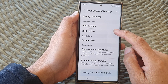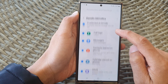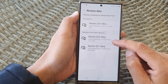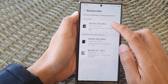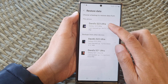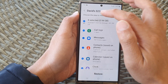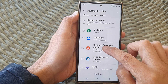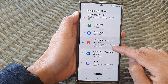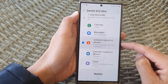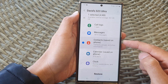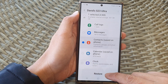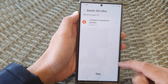In here, tap on Restore Data. Next, select a backup that you want to restore. Then deselect all the options and only select Contacts. This is quite useful if you have accidentally deleted some contacts from your device and now you want to restore them. So tap on the Restore button.